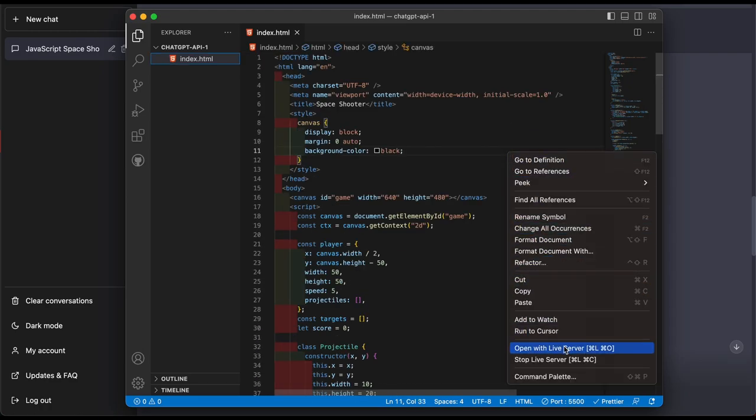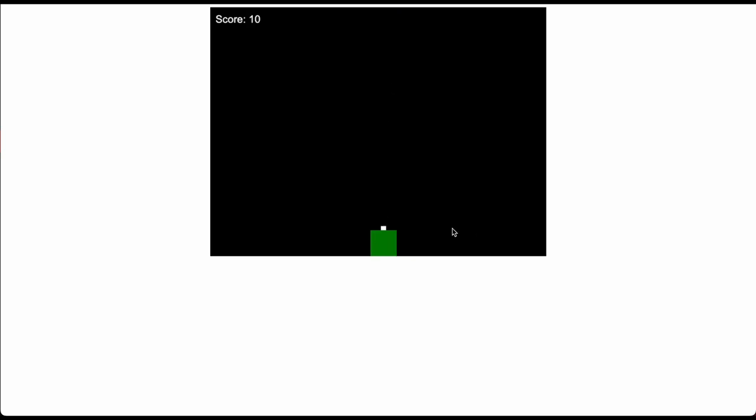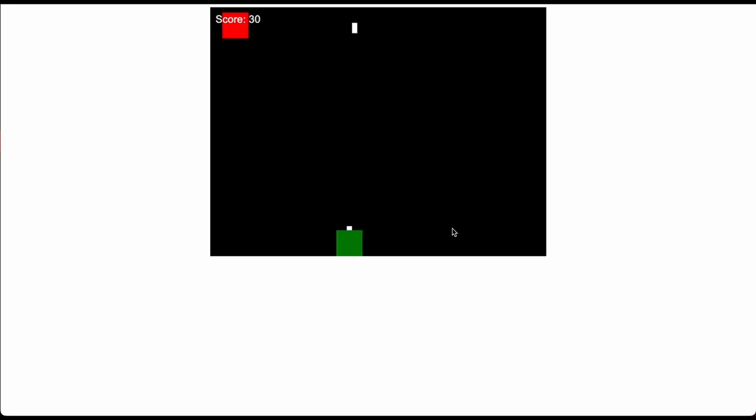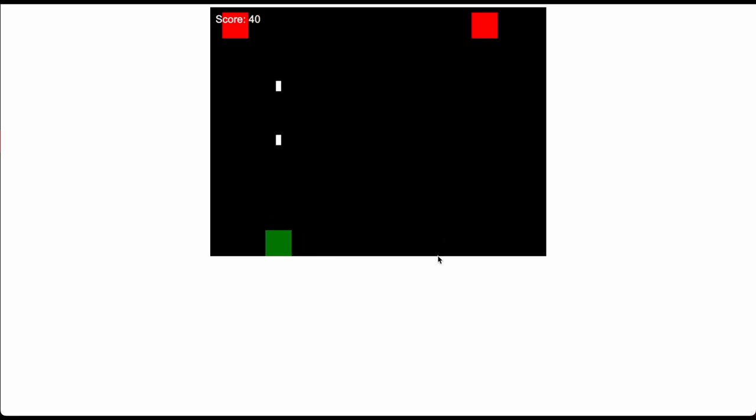So now let's go with live server here we go, boom. Ooh wow look at this, this is crazy. Now we have a scoreboard, oh my gosh yo this is kind of insane. Look at this, I got 50 points now. Let's go.